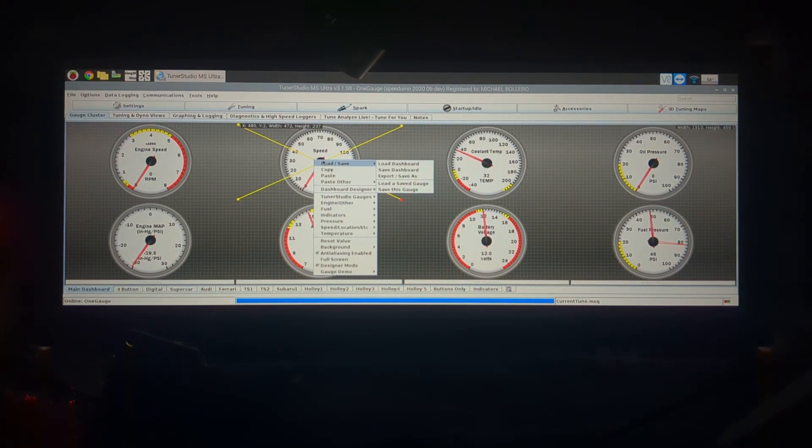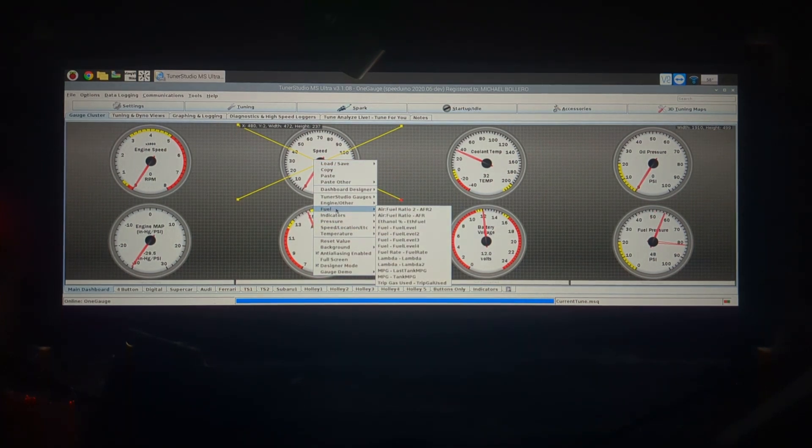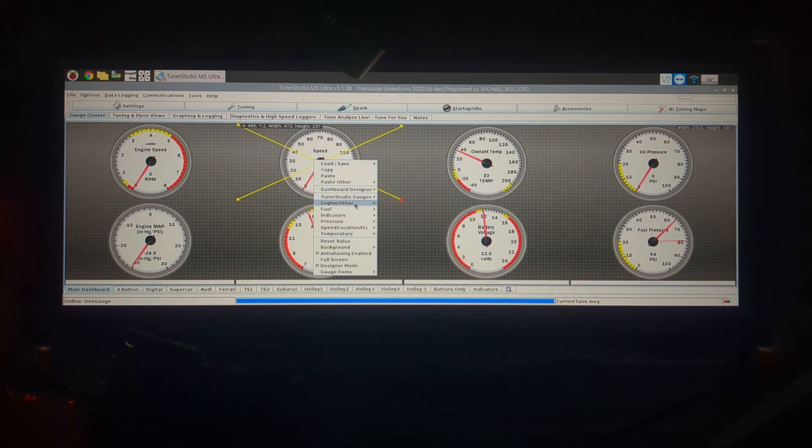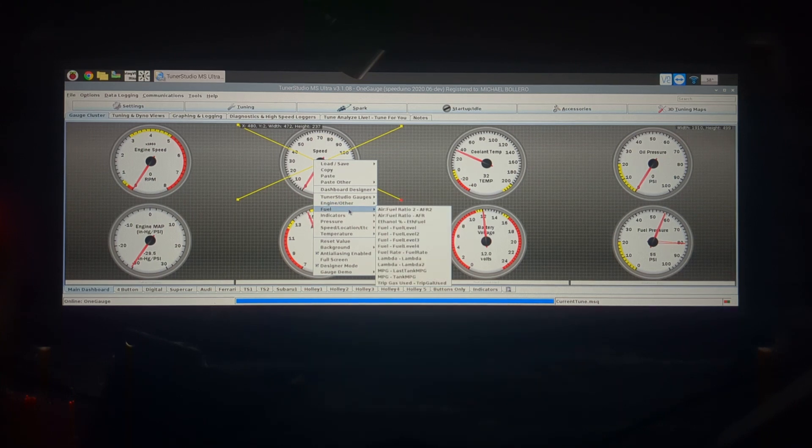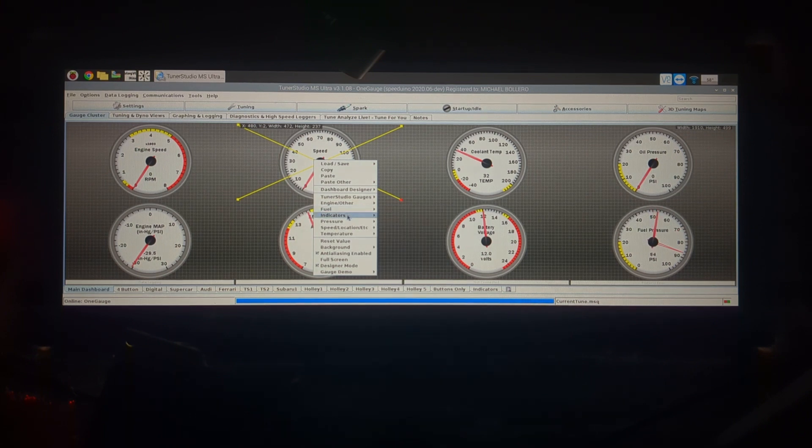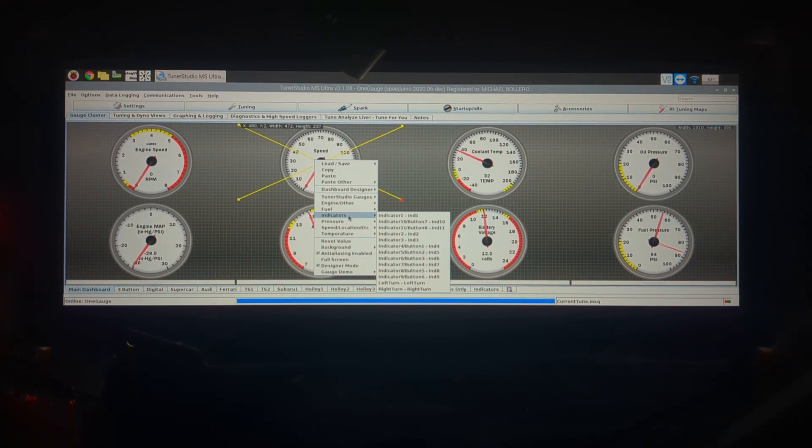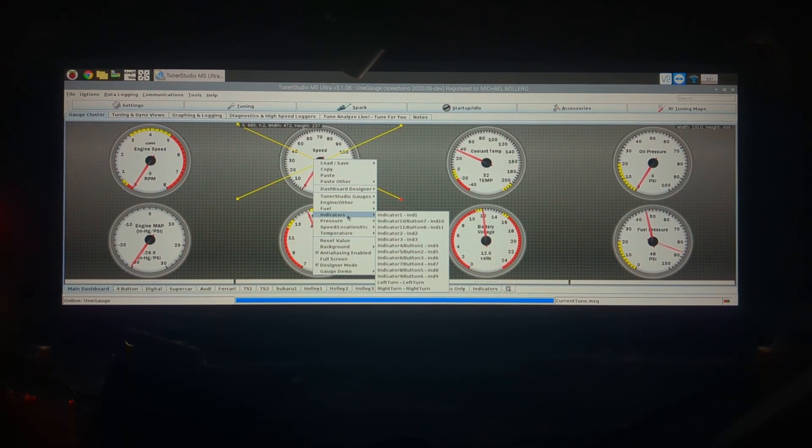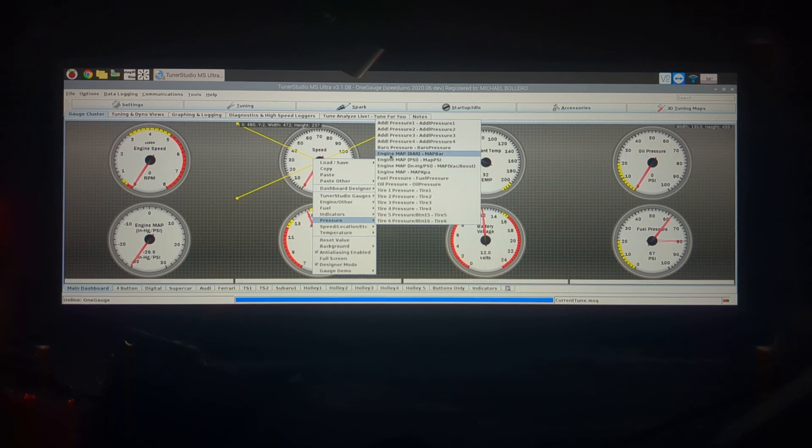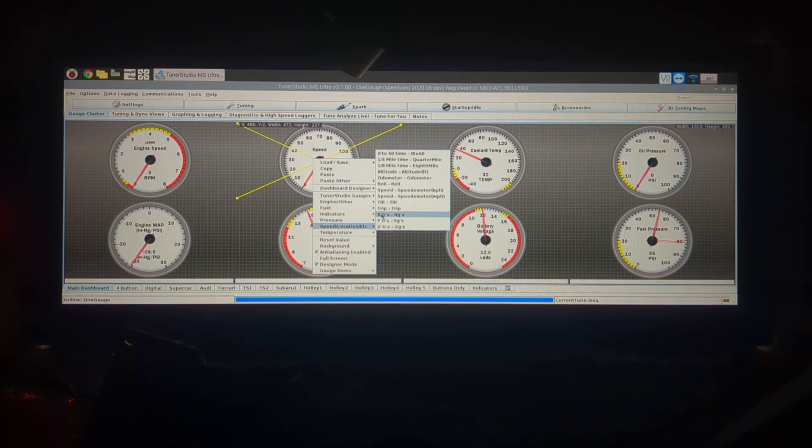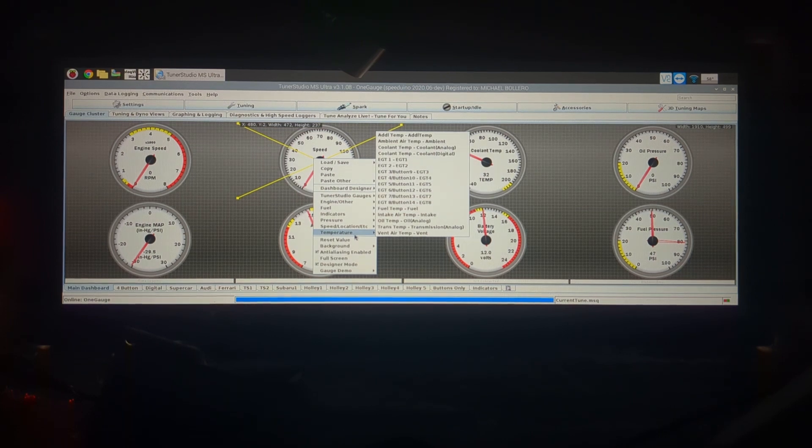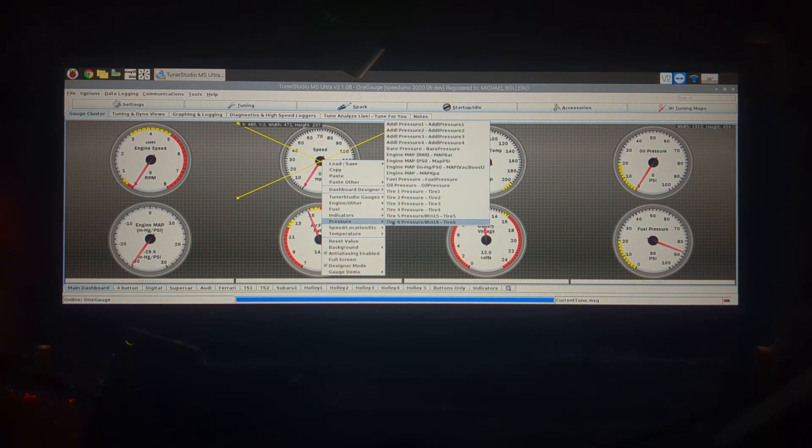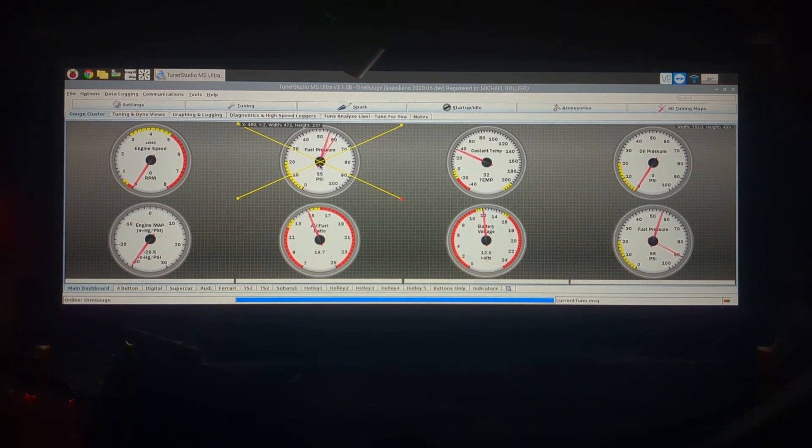If you wanted to change the source of the gauge, so instead of having this be a speed gauge you want it to be let's say a fuel pressure gauge, your gauge categories are all right here. You've got tuner studio gauges which you're not really going to use, engine other, things like voltage, gear, fuel for fuel level, air fuel ratio, indicators, these are things like your 12 volt indicators into the system like a fan coming on, pressure warning lights, things like that. You got your pressure sensors, fuel pressure, oil pressure, engine map, tire pressure, speed and location so odometer, altitude, speed, and then various temperatures, your EGTs, your additional temperatures, coolant temp, all those types of things. You could change, if we wanted to change this to a fuel pressure sensor just right click on it and go to fuel pressure and now this is going to give me my fuel pressure readout.